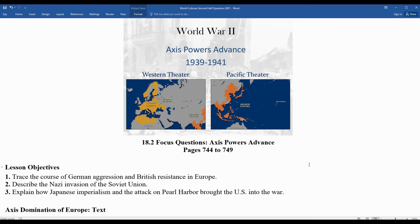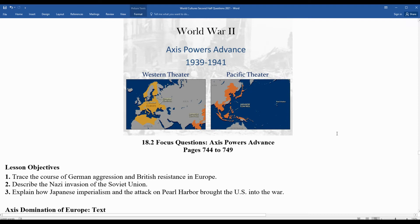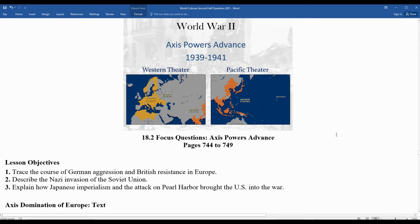Key objectives we'll be looking at as we move forward: the course of German aggression and British resistance in Europe, the Nazi invasion of the Soviet Union and how Hitler double-crosses Stalin, and how Japanese imperialism and the attack on Pearl Harbor, Hawaii, brought a neutral United States into World War II.